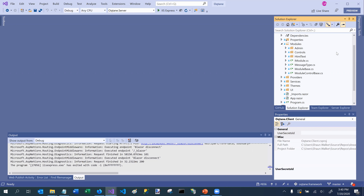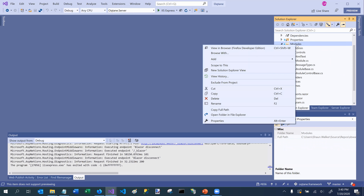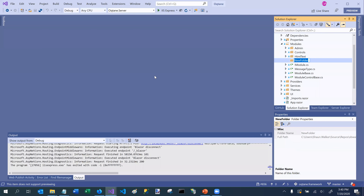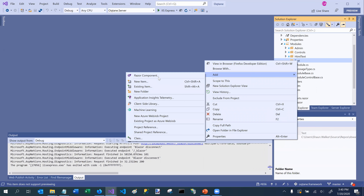Octane was designed to allow you to rapidly develop applications. To demonstrate, I'm going to show you how easy it is to create a Hello World style module in Octane and how similar it is to creating components in Blazor. In the modules folder I'm going to right-click, add another folder, and call it 'test'. In the test folder I'm going to add a Razor component.